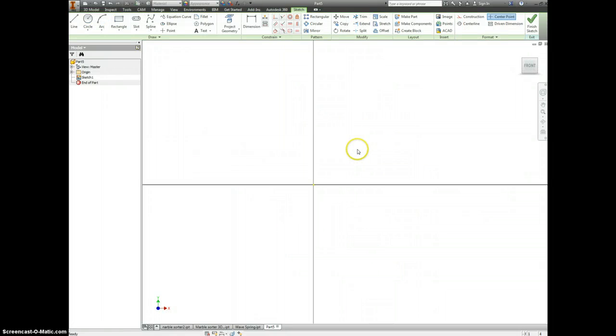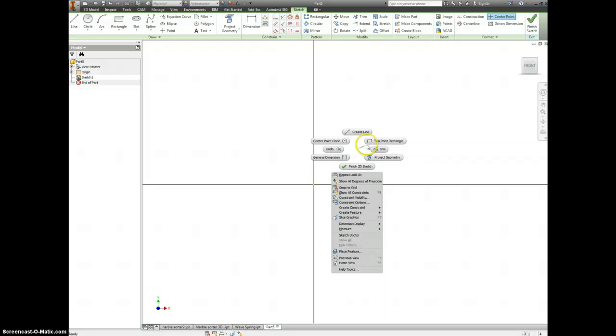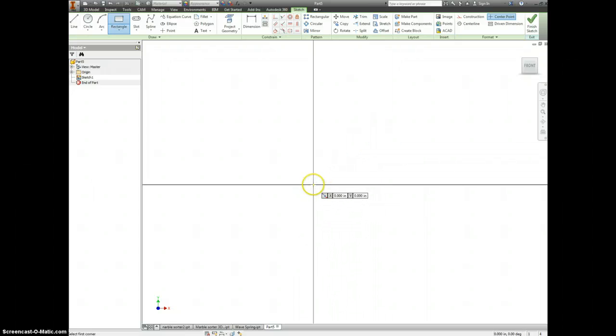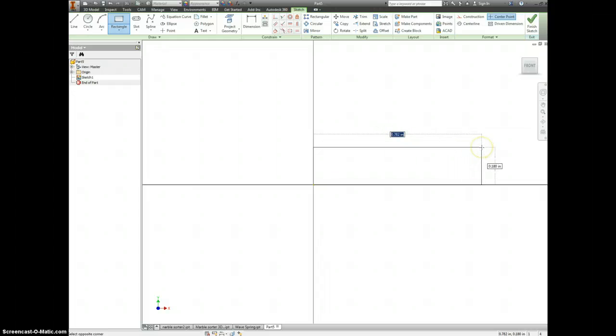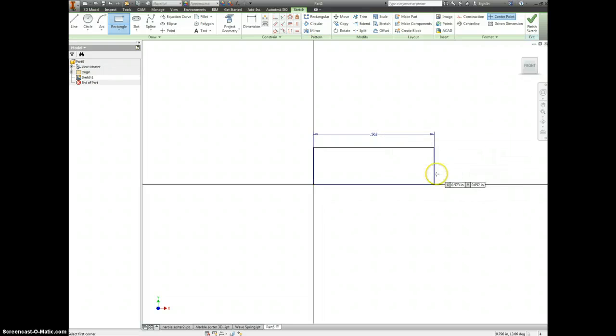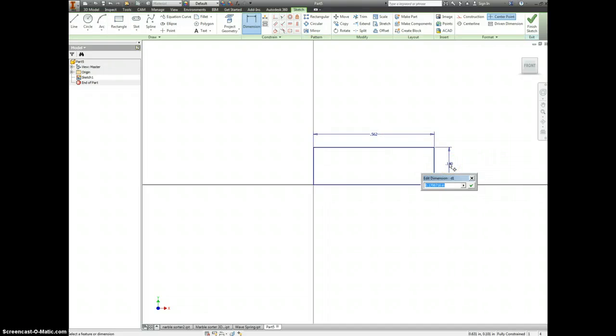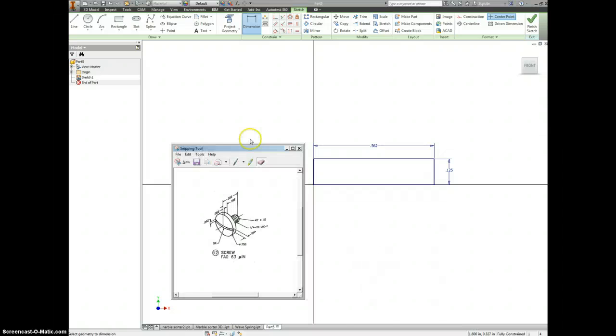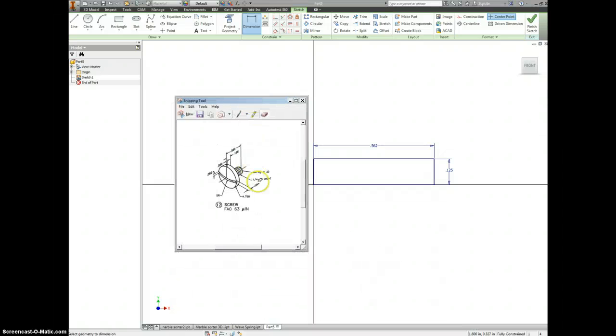I'm going to be revolving this whole thing, so all of my diameters I'm actually going to draw as a radius instead. Let's start off with the length of the screw. The overall length is 0.562. The diameter is 0.25, but we're going to divide that by 2, so we should get 0.125. I'm getting the diameter from this number here.